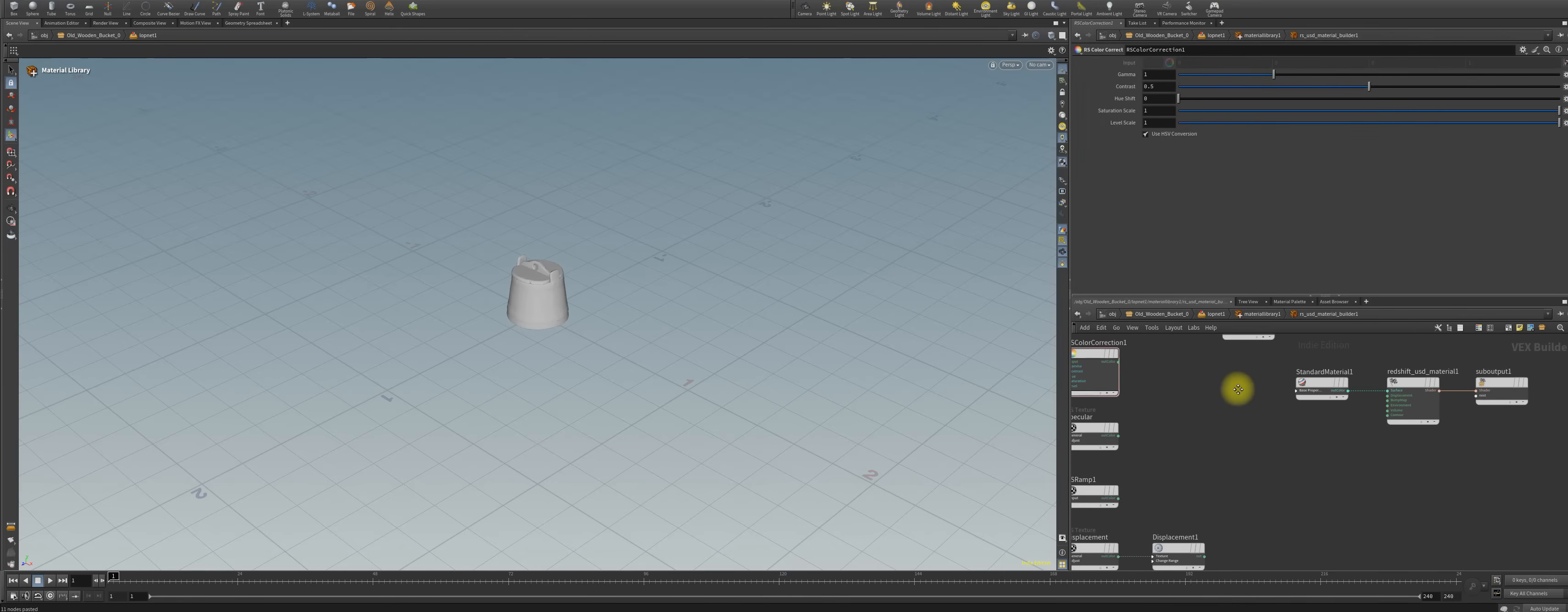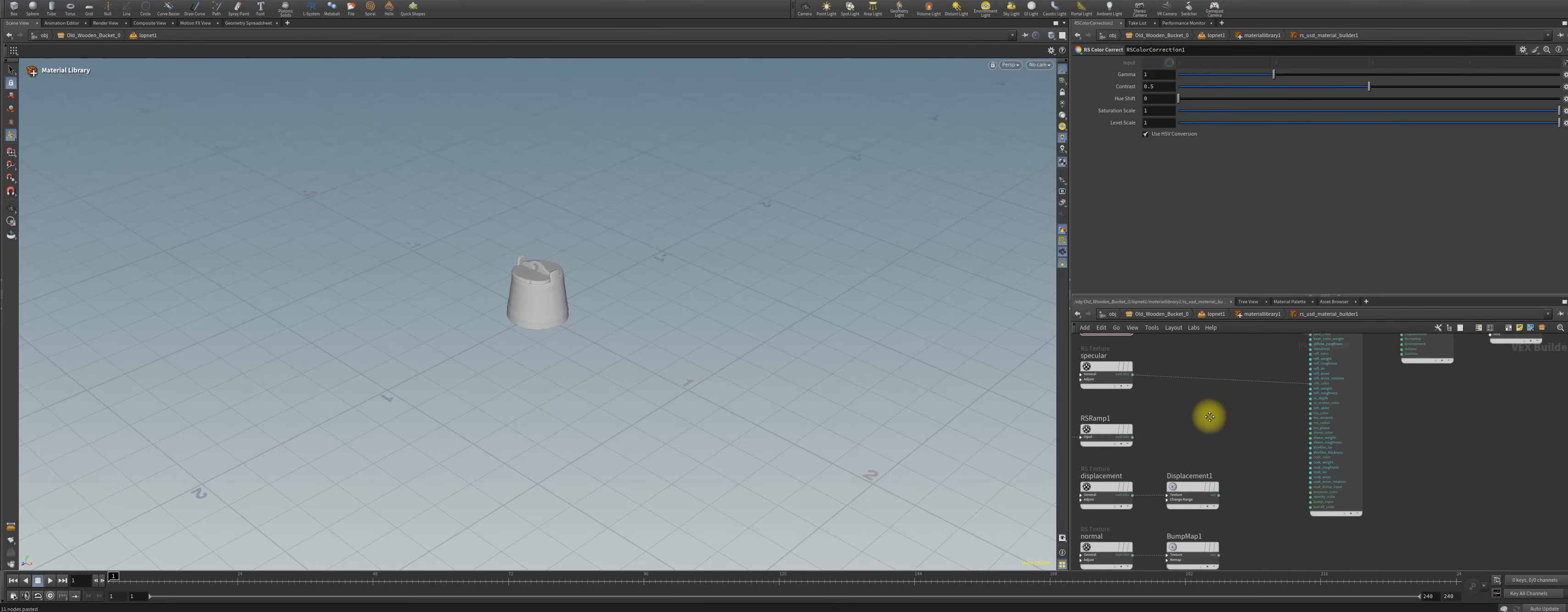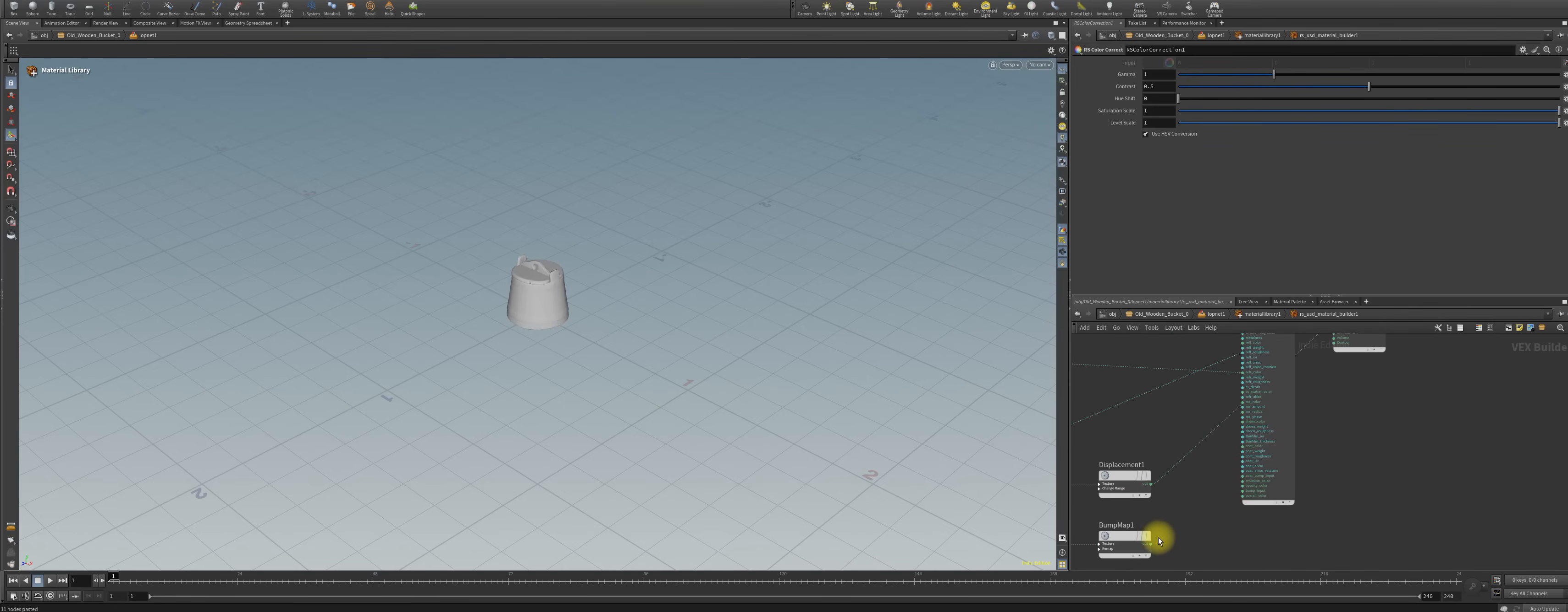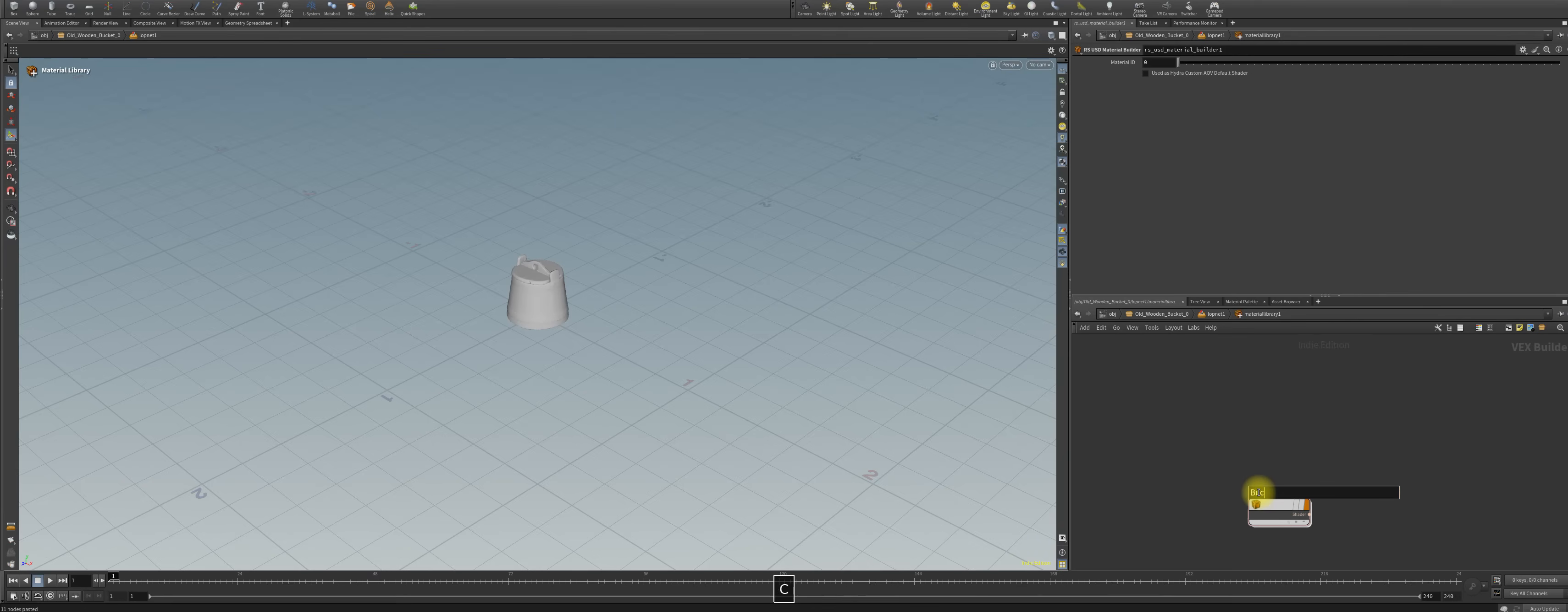We have here the albedo, the albedo goes into the base color. Specular in the reflection, specular in the reflection color. We have the roughness into the reflection roughness, displacement displacement here in the displacement, and the bump goes into the bump map of our Redshift USD material. You can then delete the old one, rename it properly bucket.